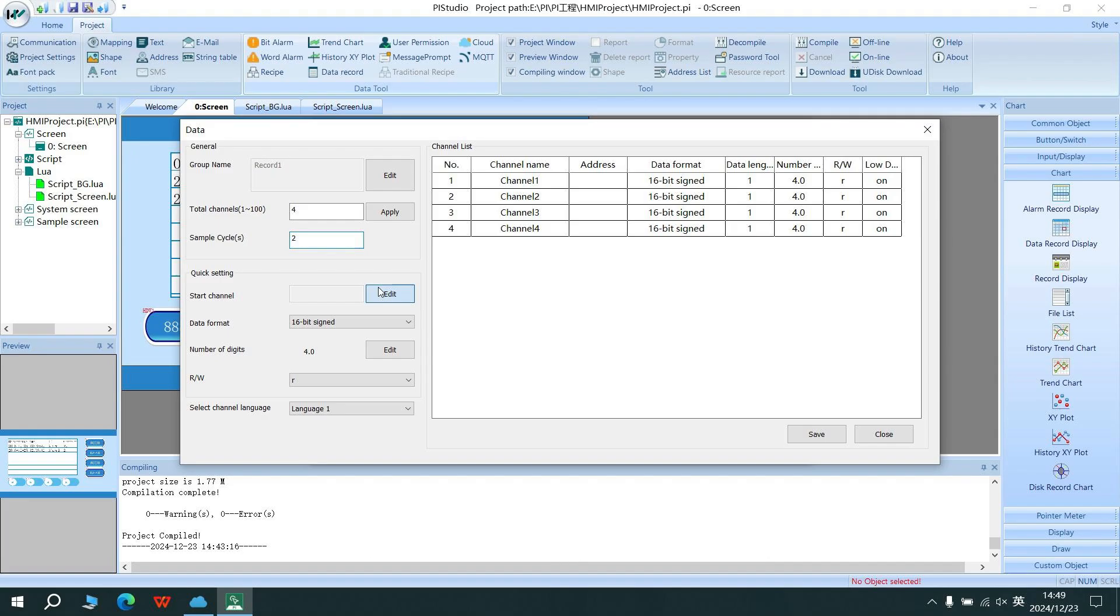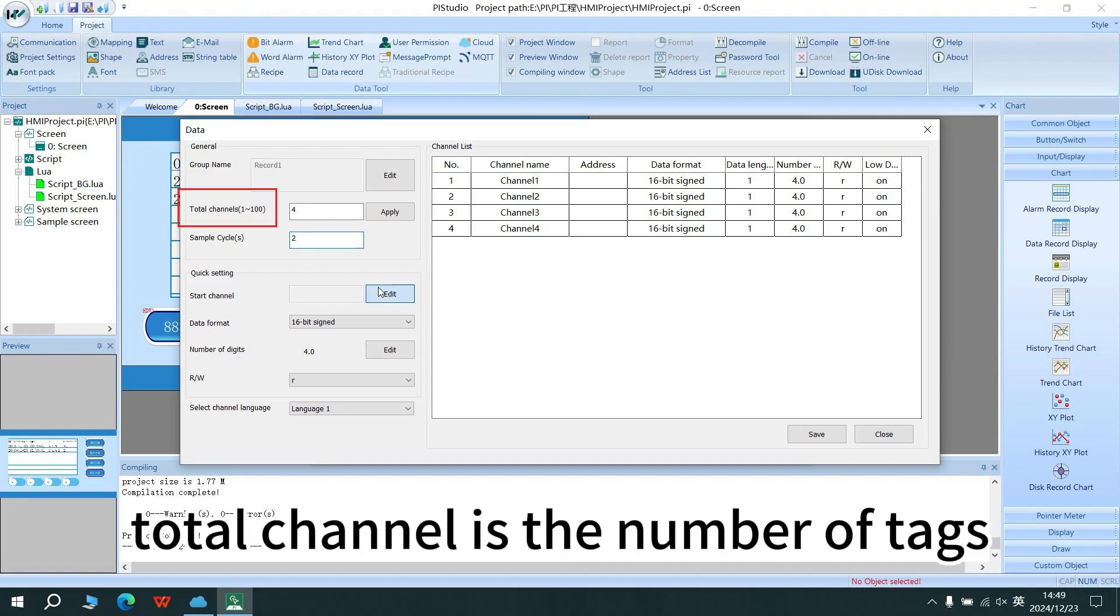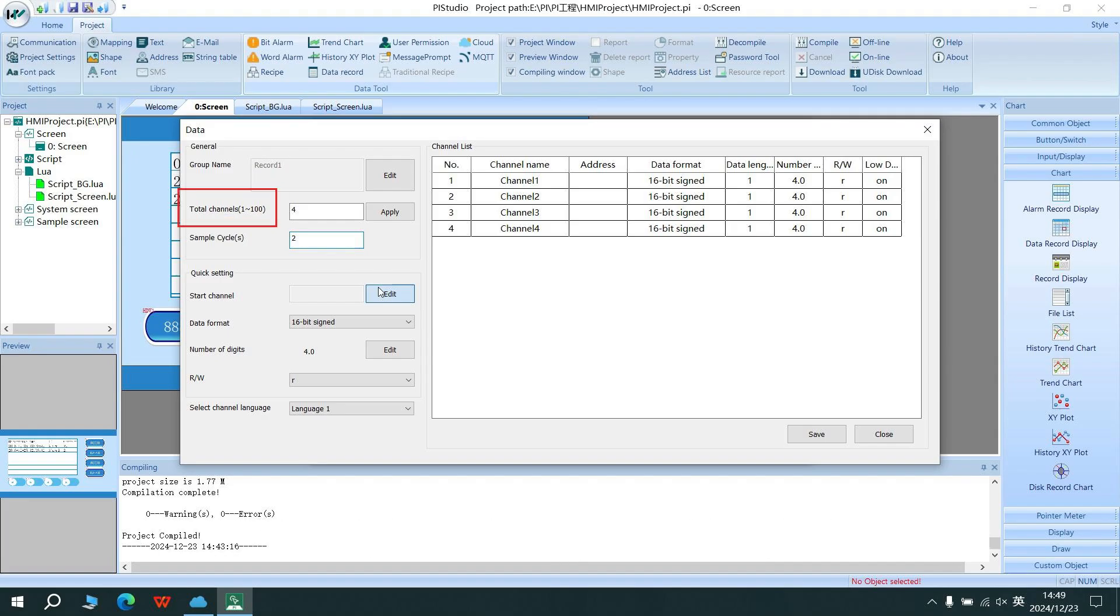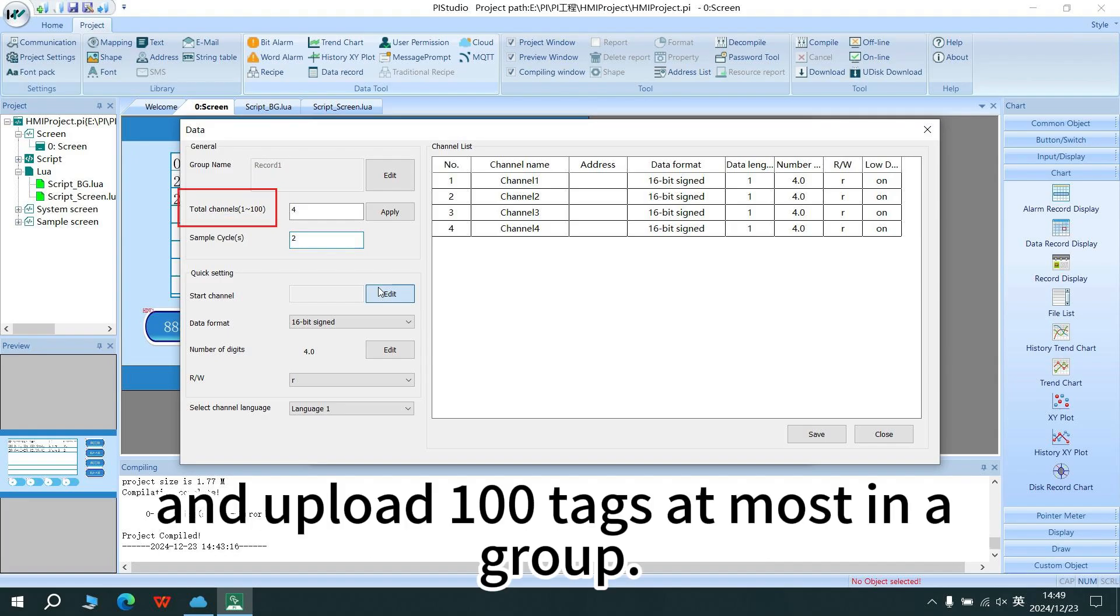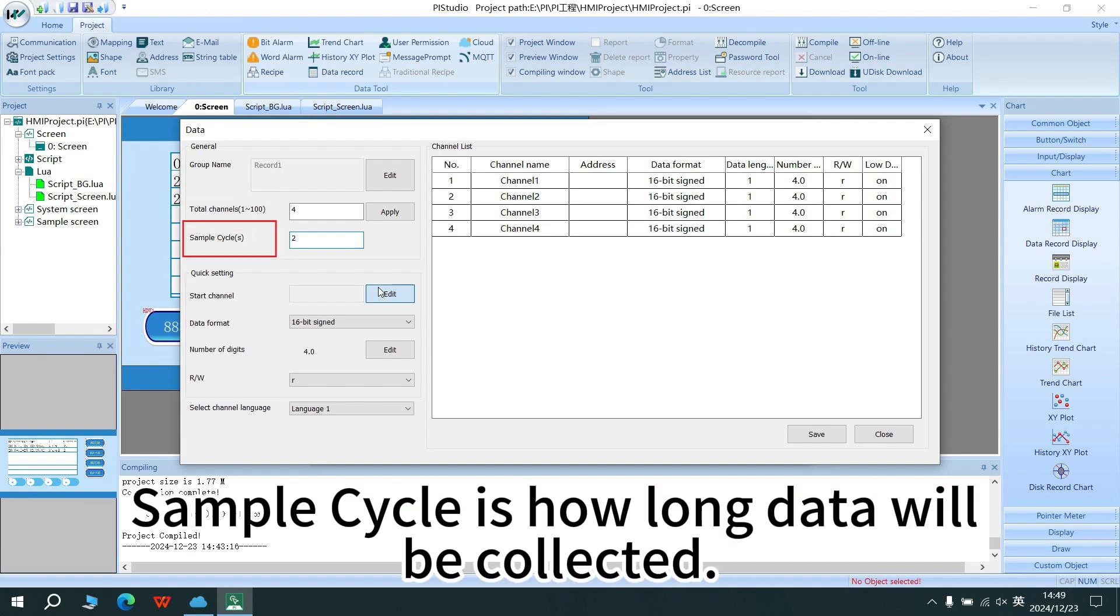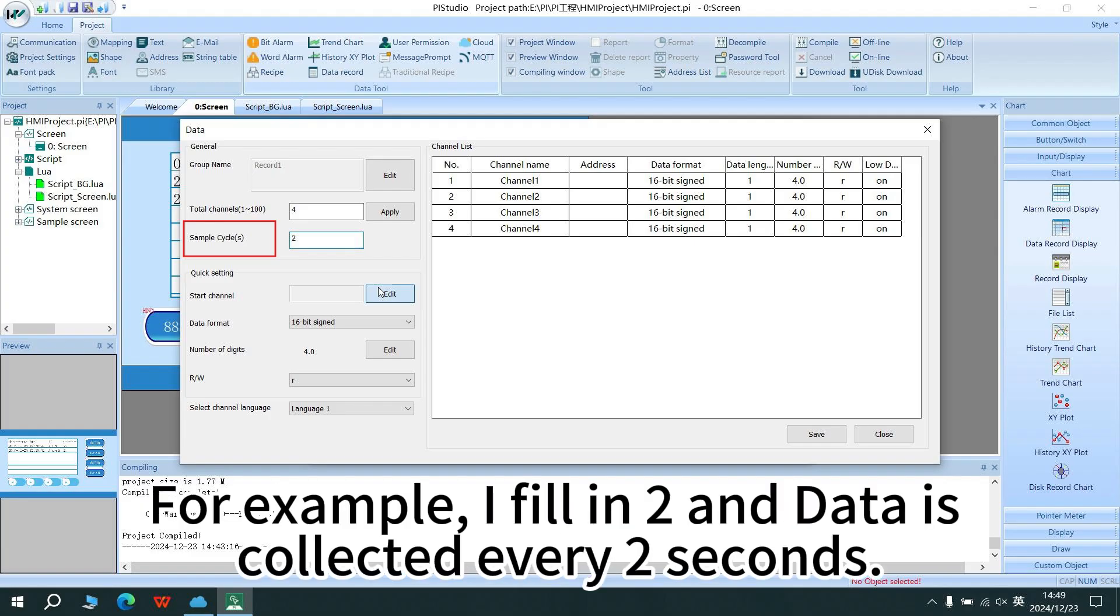In setting screen, total channel is the number of taggers and upload 100 taggers at most in a group. Sample cycle is how long data will be collected. For example, I filled in two and data is collected every two seconds.